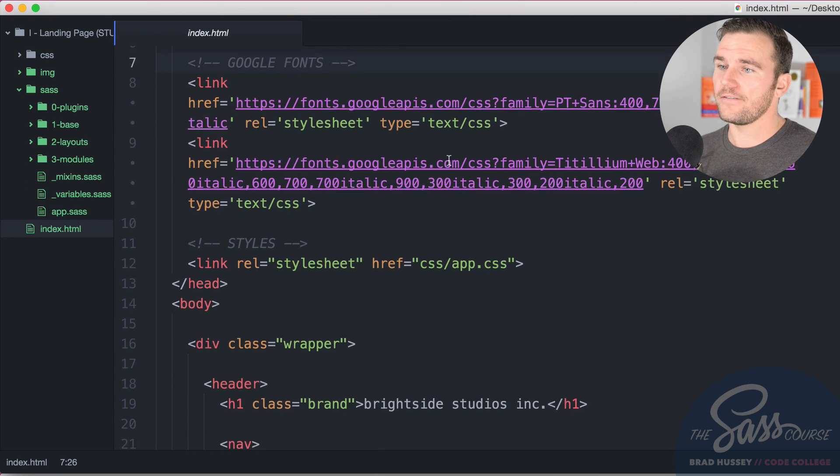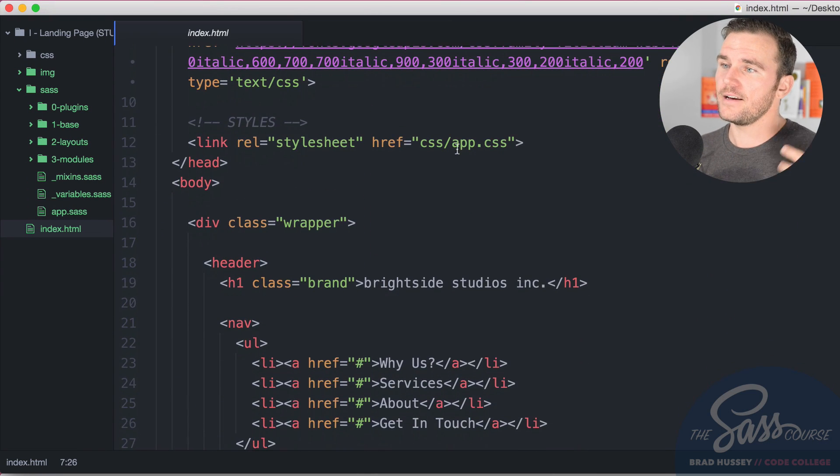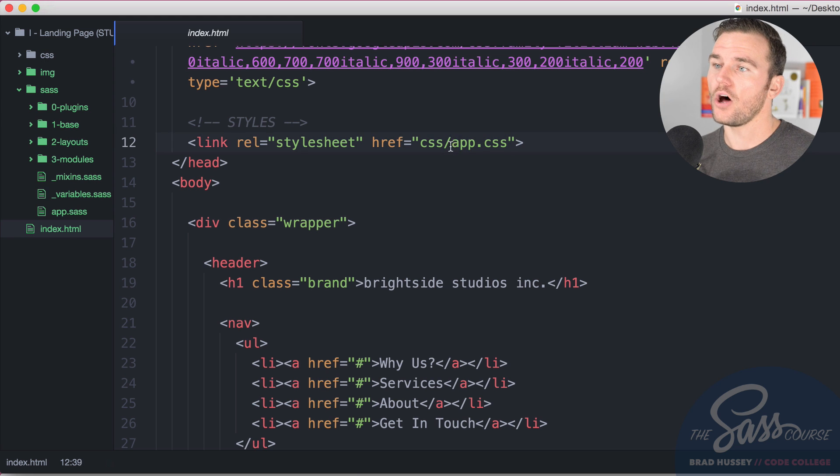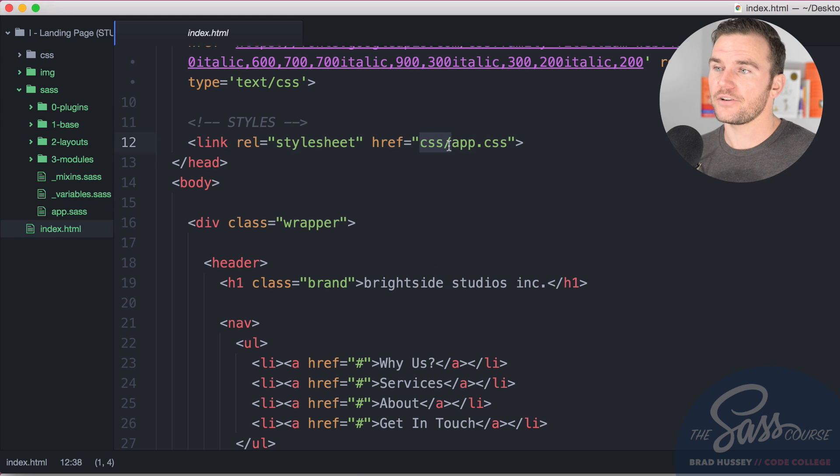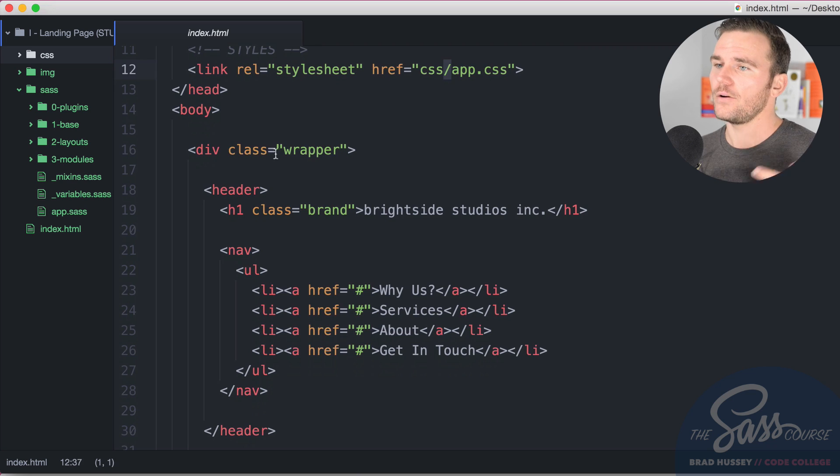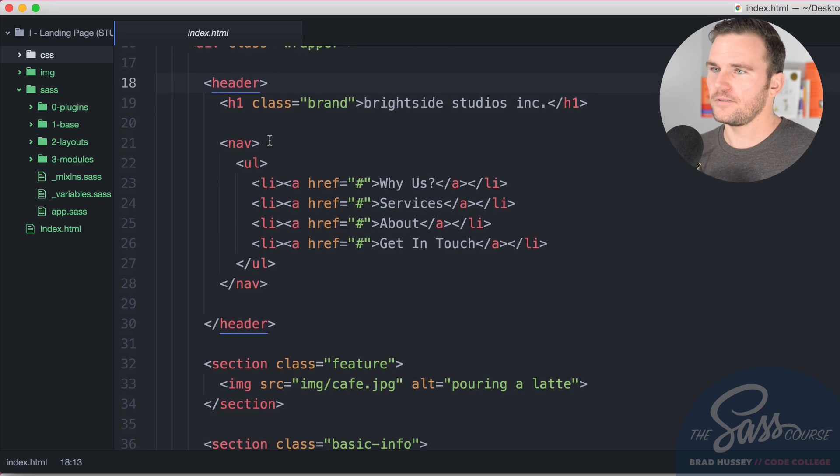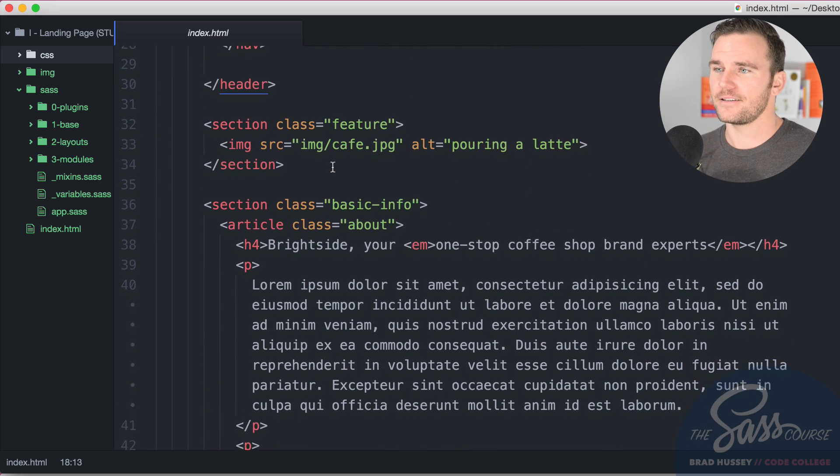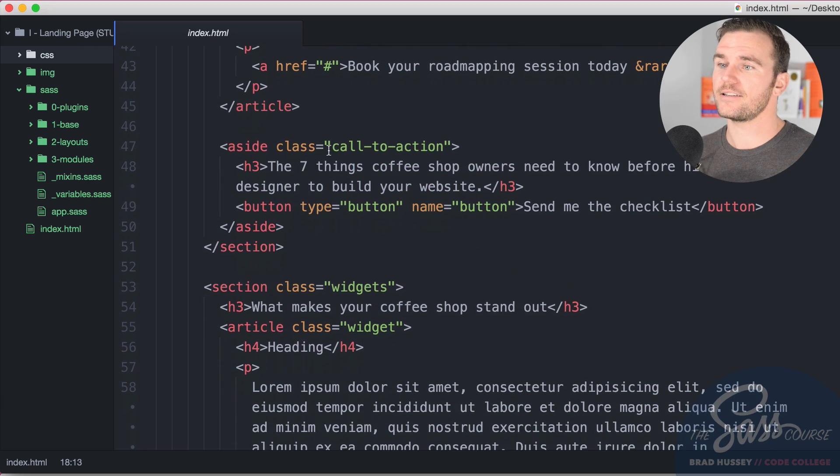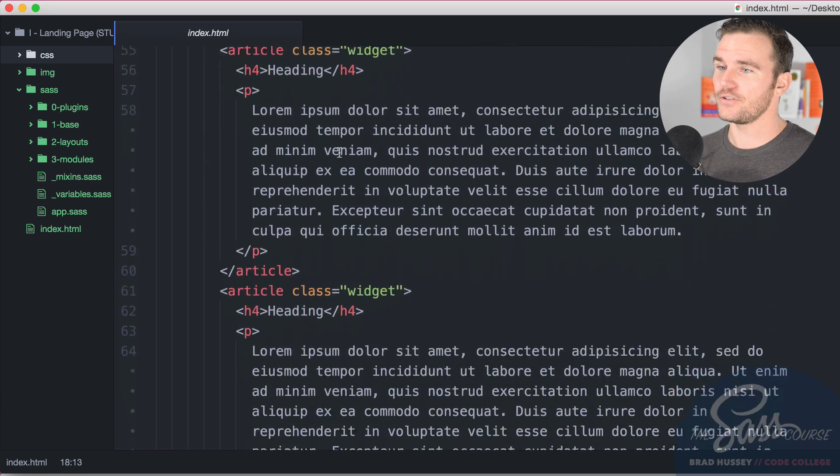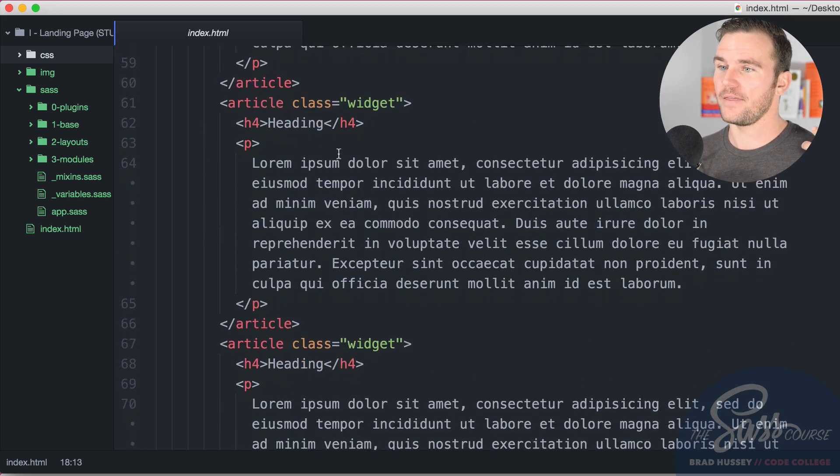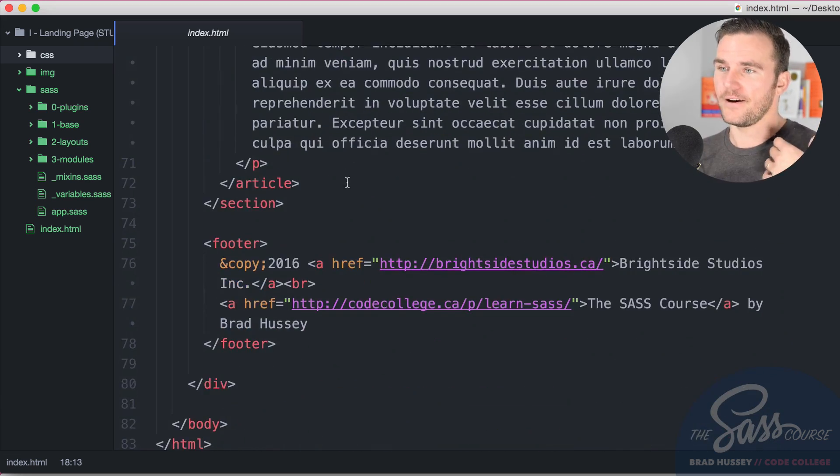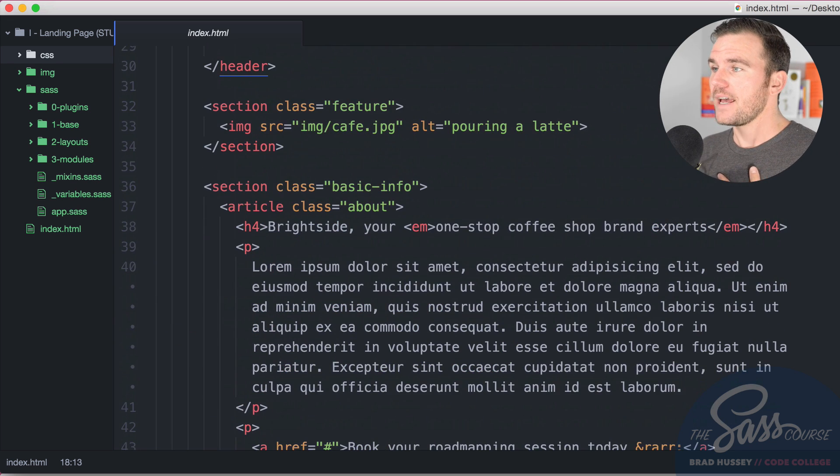The HTML looks like this: we have straightforward HTML5. It's hooking in a couple Google fonts, the stylesheet is pulling in app.css which will ultimately or eventually be in your CSS folder which is currently empty. We have a div wrapper, header, navigation, a few sections, articles, asides, more articles, and then at the bottom we have footer.